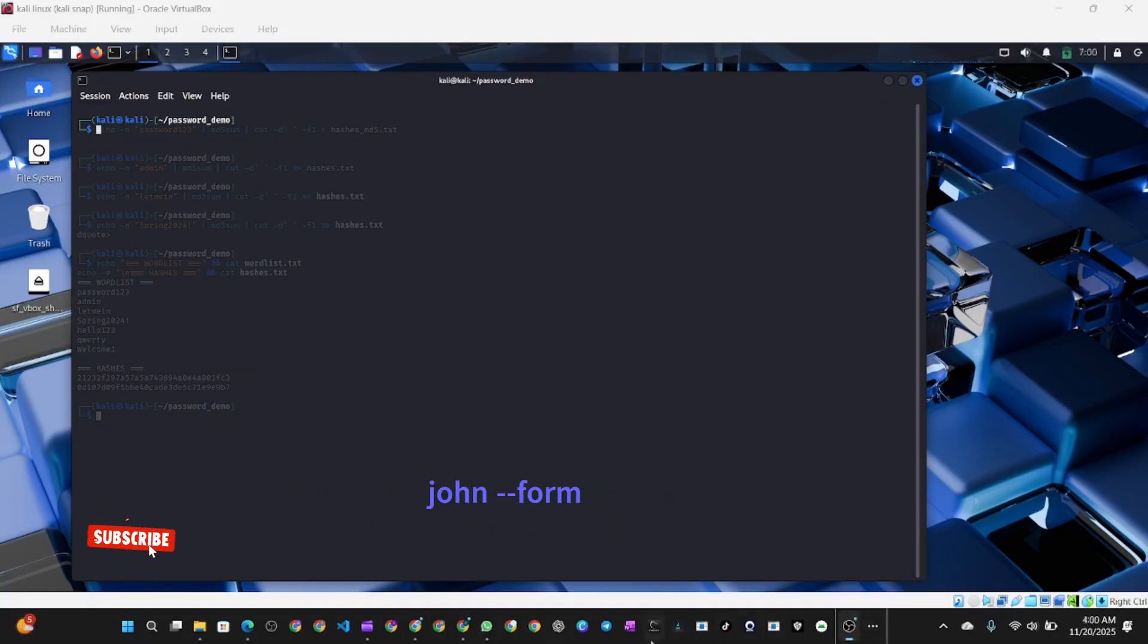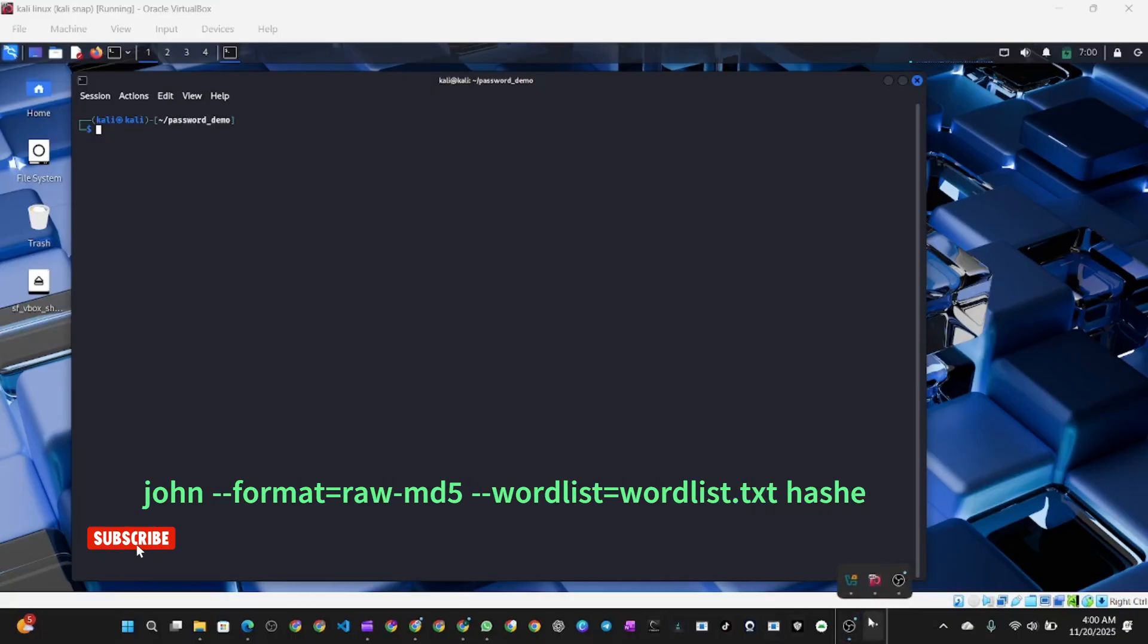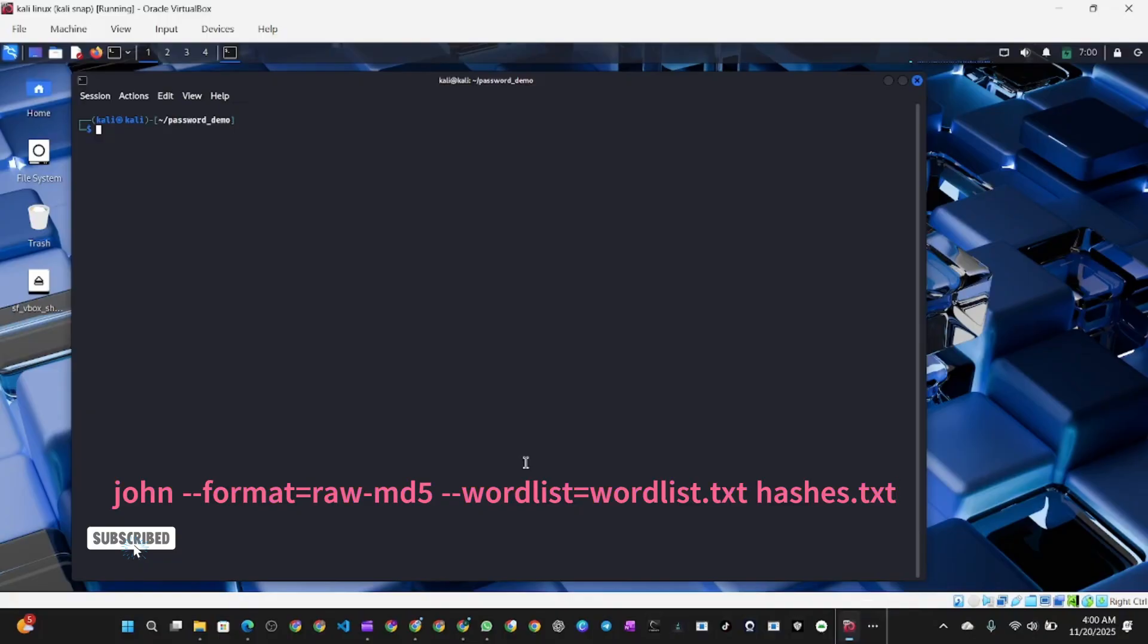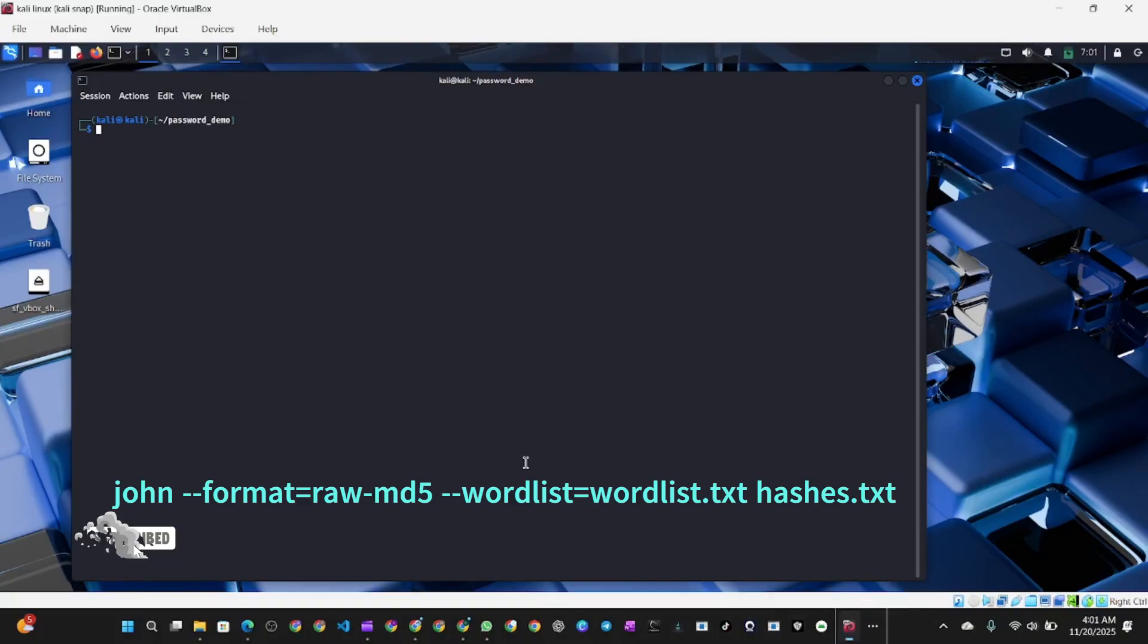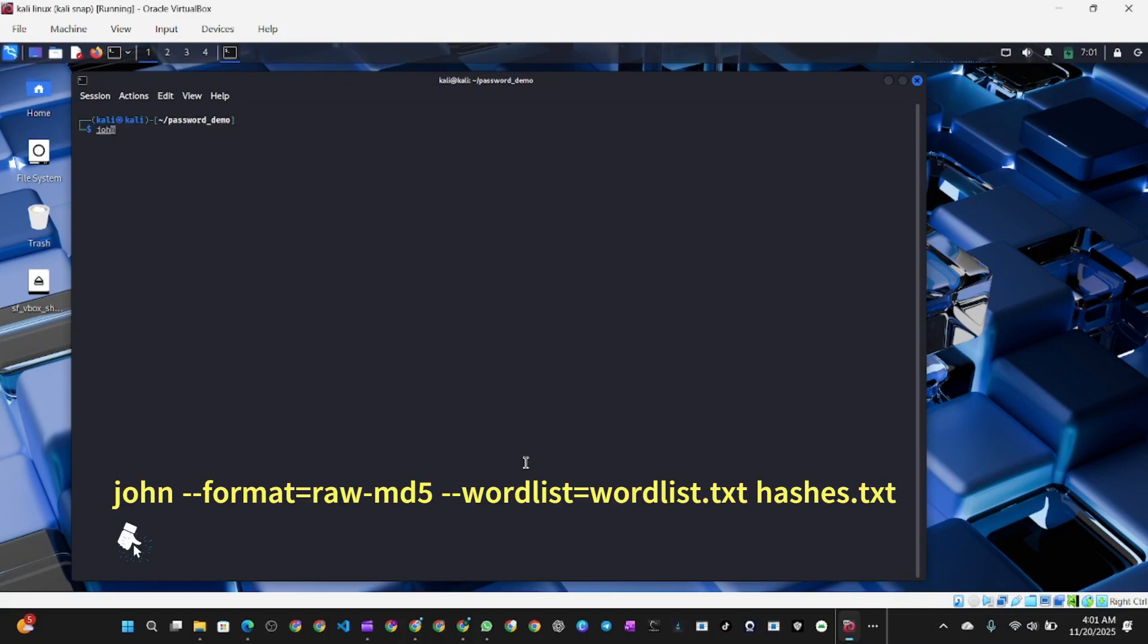I'm going to run our first attack, which is a dictionary attack. We are going to run this command: john --format=raw-md5 --wordlist=wordlist.txt hashes.txt. Now let me explain the command. John invokes John the Ripper.